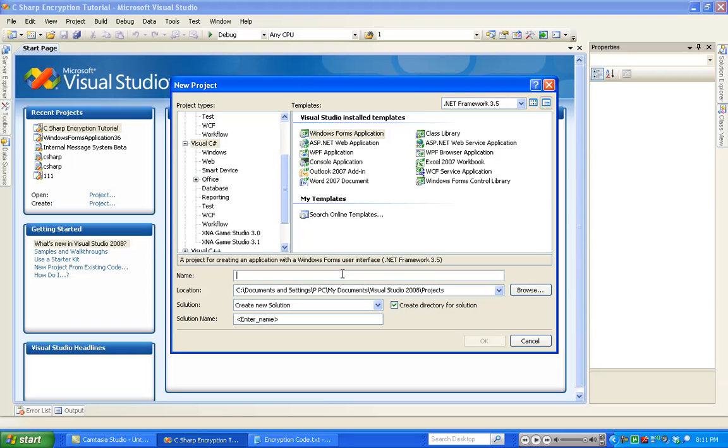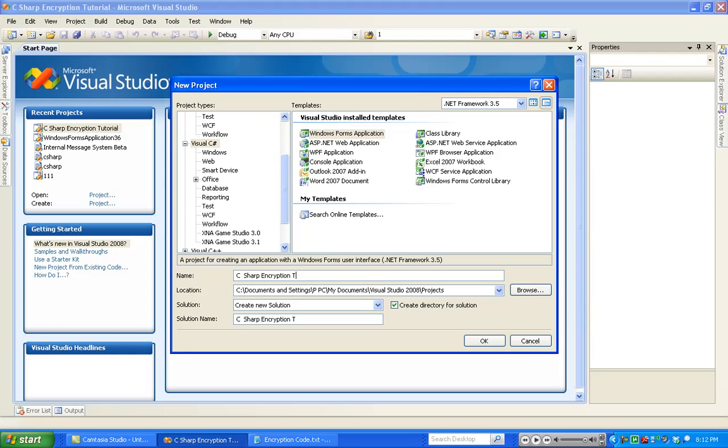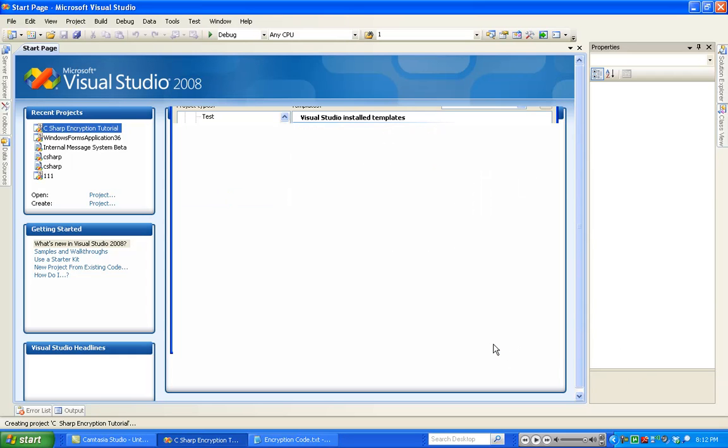What you're going to want to do is open up Visual Studio and then hit New Project. Under the Visual C-Sharp tab, you're going to want to go to Windows Form Application. You can name this whatever you want. I'm going to name mine C-Sharp Encryption Tutorial. Hit OK.